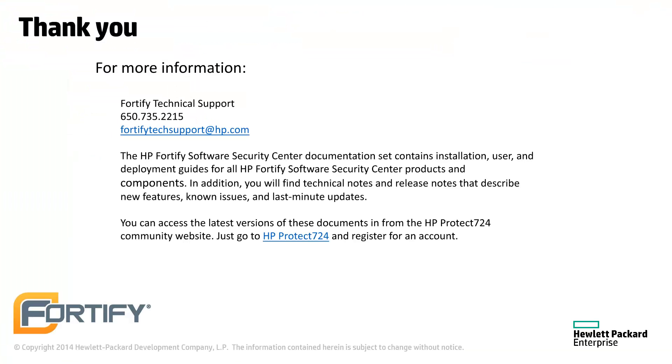You can find the documentation for all Fortify products at protect724.hp.com. If you have any questions, technical support can be reached at fortifytechsupport at hp.com. Thank you.